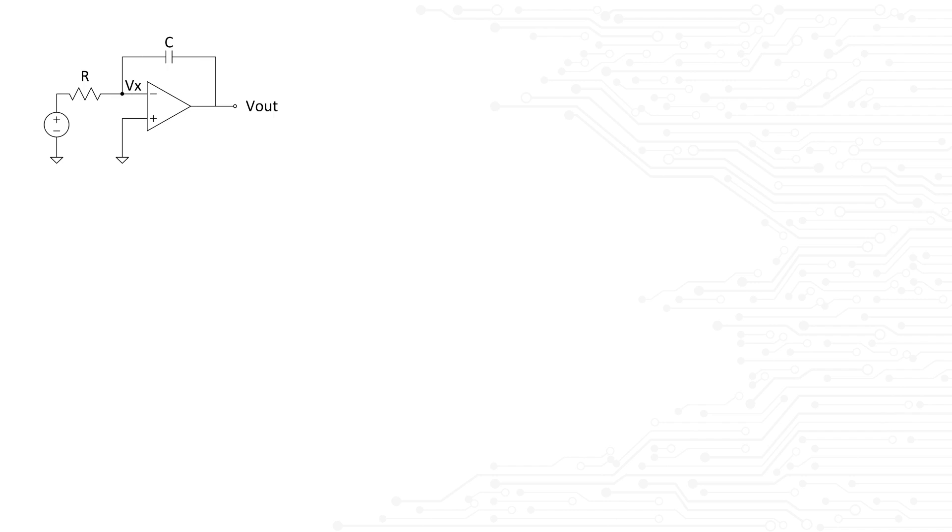Some interviewers might even completely skip the transfer function question and ask you what kind of filter this is. Now, here's some advice for you. If you are a recent college grad or even somebody with two or three years of experience and you are asked what kind of filter this is for any circuit, I don't care what circuit it is, please do not answer it from memory. That's a recipe for failure.